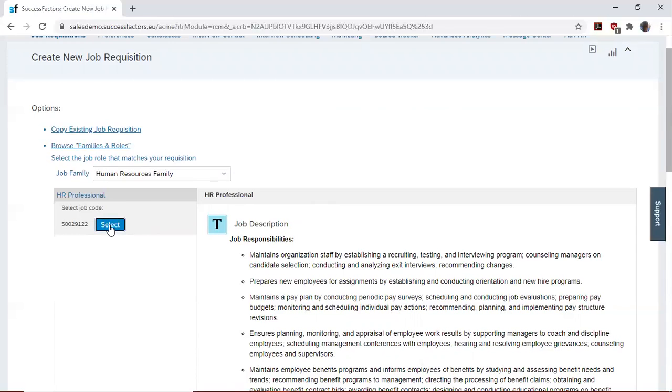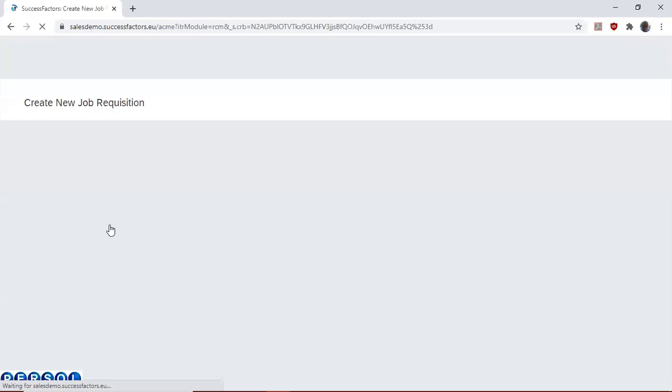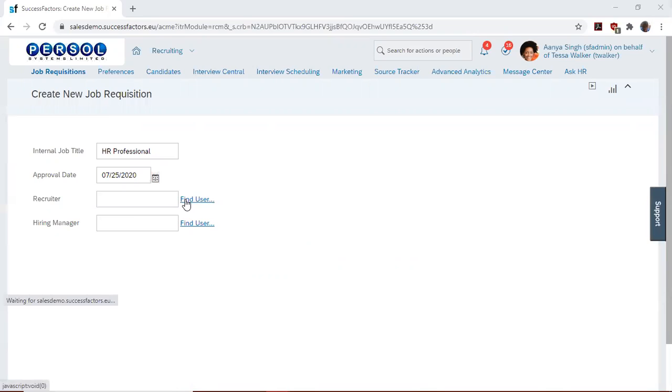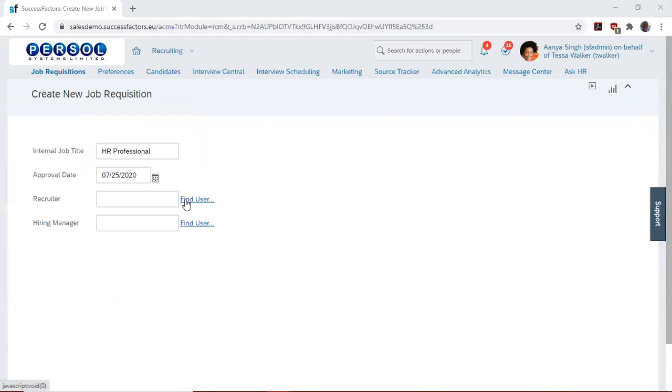We then select Tessa. Then we specify our recruiter, also Tessa. Now HR Manager will be Charles.